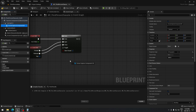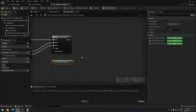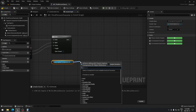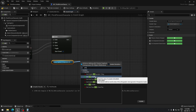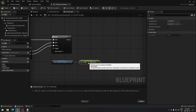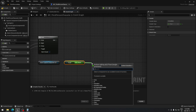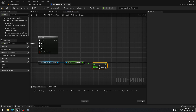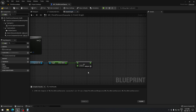From here we take our Scene Capture Component, drag from it, and search for the ortho width. We take that value and add something to it — search for Add — and the value here is the amount you want to zoom in or out each time. I'm going to put 100, but you can use any number you like.